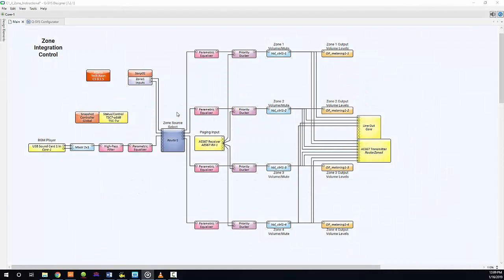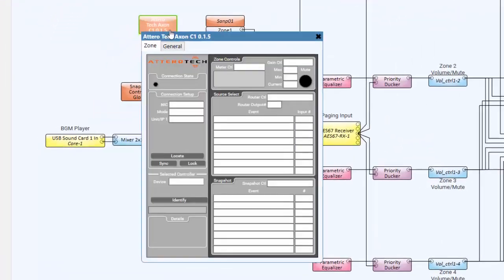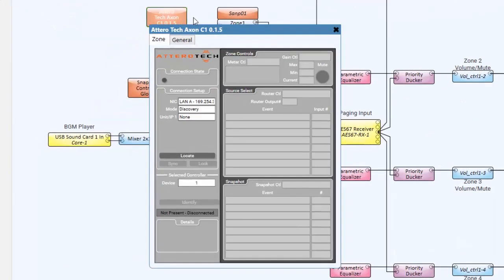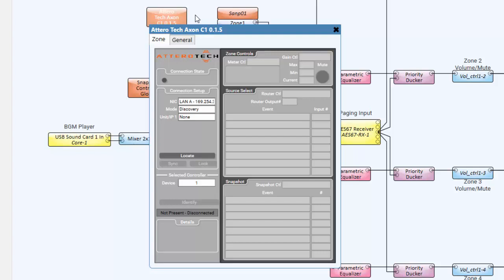With the core loaded with our example project, we can now choose blocks to control and associate with the C1. First, we'll open our C1 plugin and select which C1 units will be associated to it. The C1 is able to be found either manually, by entering the unit's IP address, or by discovery, which will show all available C1 devices on the network, listed by name. Find the Unit IP1 field, here, and select the desired C1 device.